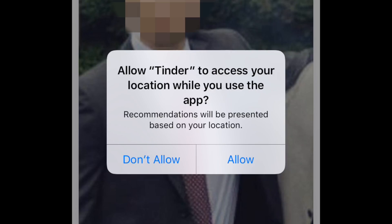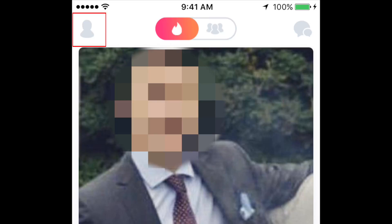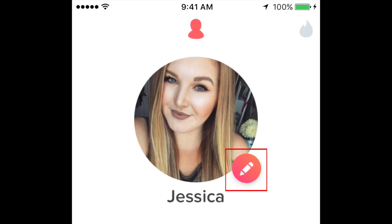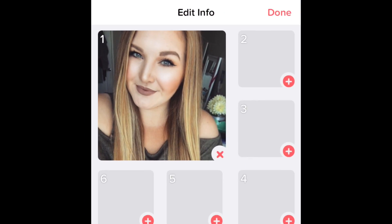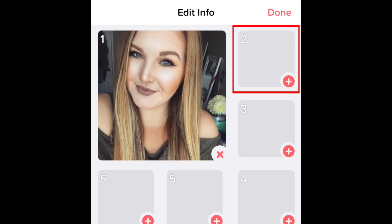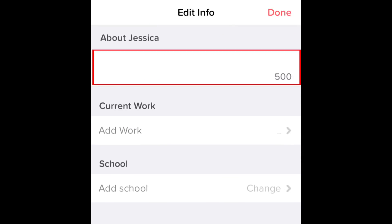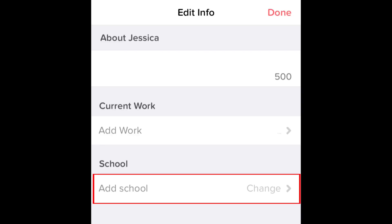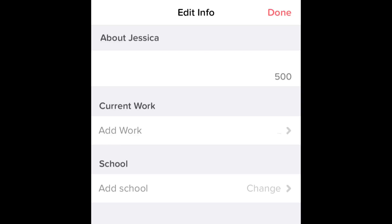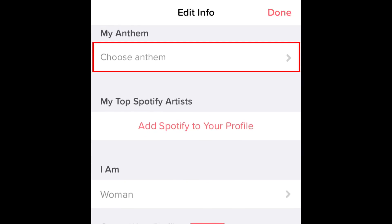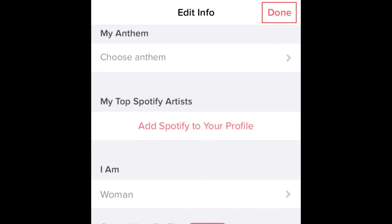Now you can spruce up your profile a bit. To edit your profile, tap this button in the top left corner. On the next screen, tap the pencil icon to edit your profile. You can add more photos of yourself so your potential matches can see what you look like — tap on one of the empty squares, then import a photo from your device or from your Facebook profile. You can fill in your bio with some details about yourself, and add other information like where you went to school or what you do for work. You can even add your anthem to show what kind of music you like. When you're finished filling in your profile, tap Done.